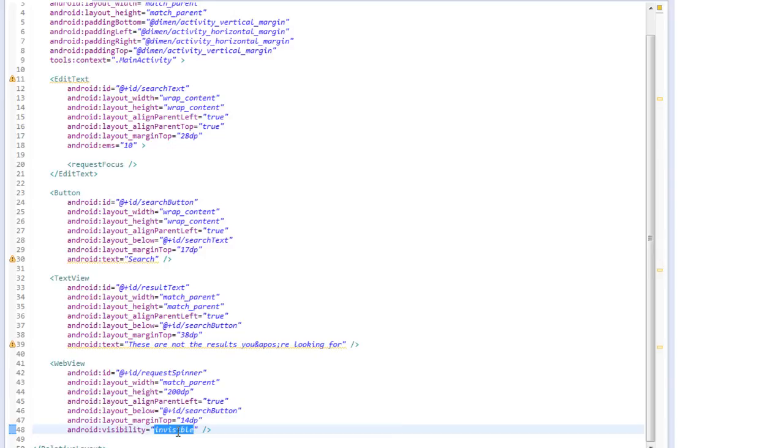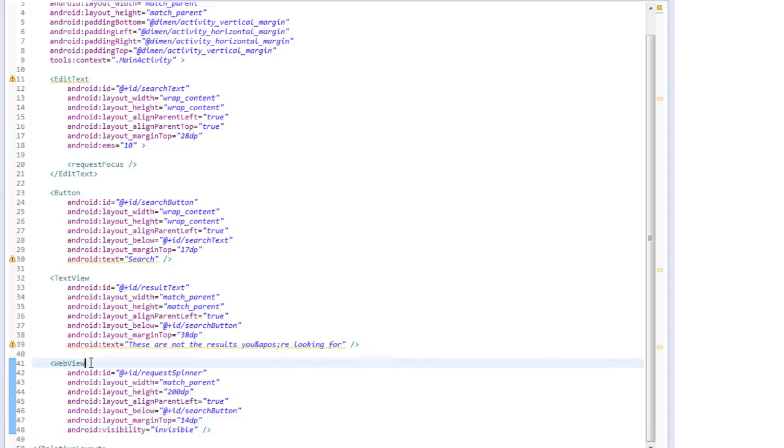The purpose of this web view is two-fold. It's going to perform the queries for us and return the data on the YouTube statistics and will also be utilized to give the user a notification that we are performing a query and the data is being loaded.